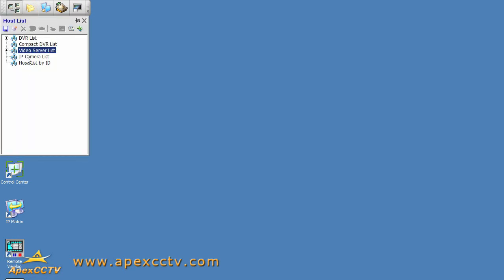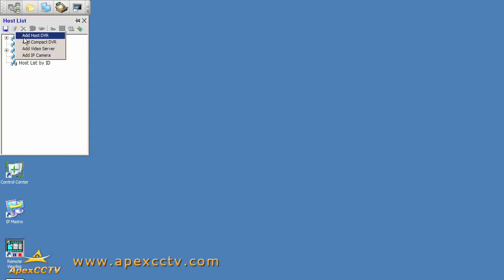I am adding an IP camera, so I'll add it to my IP camera list group for organizational purposes, and I just need to click this icon here that says add host when you mouse over it, so we'll click that one and click on add IP camera.